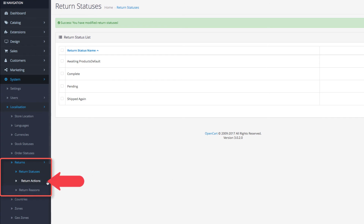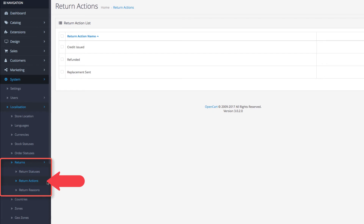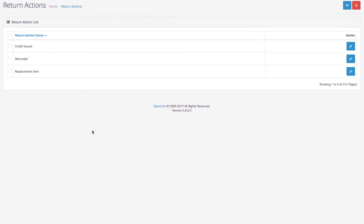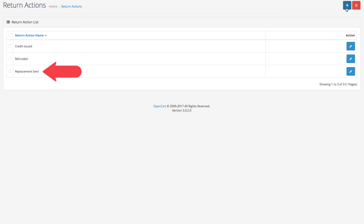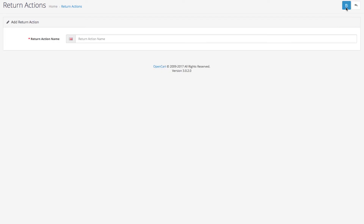Let's head over to the next one: return action. The default entries here are credit issued, refunded, and replacement sent. This status is the one that comes into effect when you process the return and have decided how to resolve the case. Again, to create a new status, click the Add New button. For example, let's create 'refund declined.' Click on Save and you're all set.